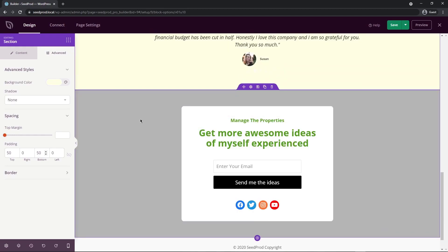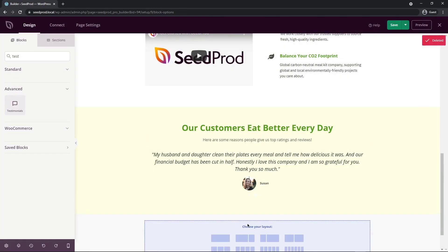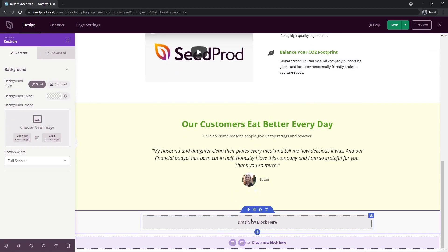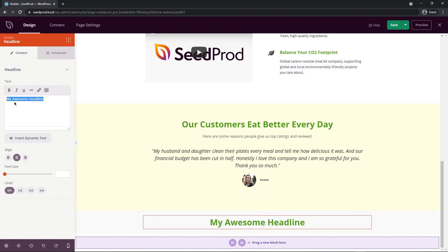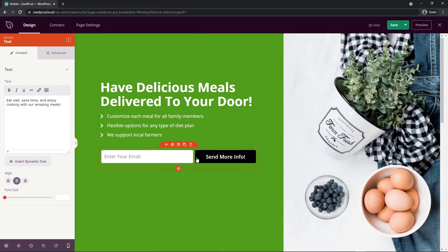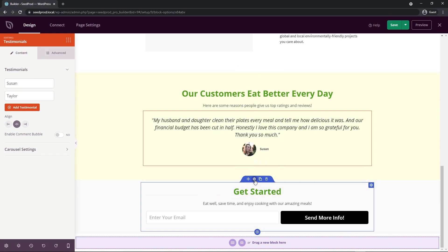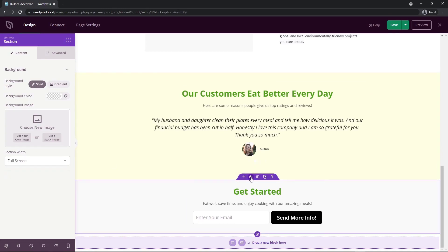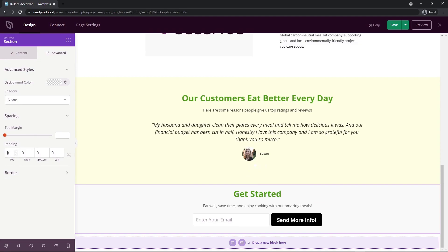Next I'll create a footer from scratch. I'll delete the existing copyright row and section, then click to create a new section with one row. I'll drag a headline block in, update the text, add some body text underneath and center it. I'll duplicate the opt-in form from earlier and move it down. I'll also reduce the row width to around 600 to keep the form from being too large. Finally, I'll select the section settings and add 50 pixels of top and bottom padding.